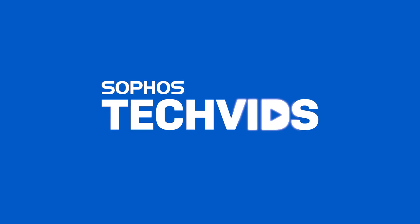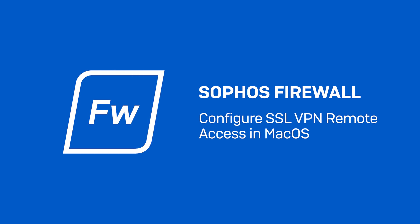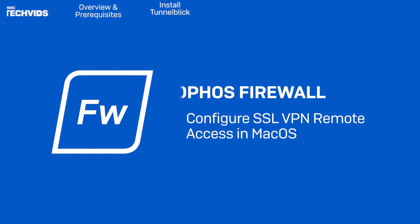Hi everyone, welcome to another tech vid. Today I'll show you how to configure SSL VPN for Mac OS.